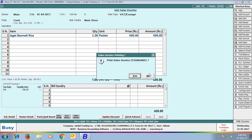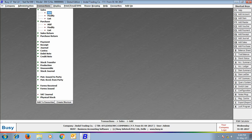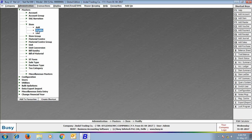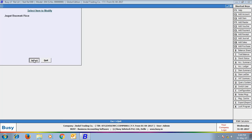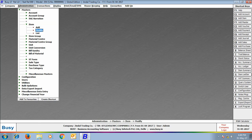Click Save to save the transaction. Now, we will again go to the Item Master and open it in Modify Mode. Here, you can see on the screen that Sale Price is being shown as 430 Rupees.